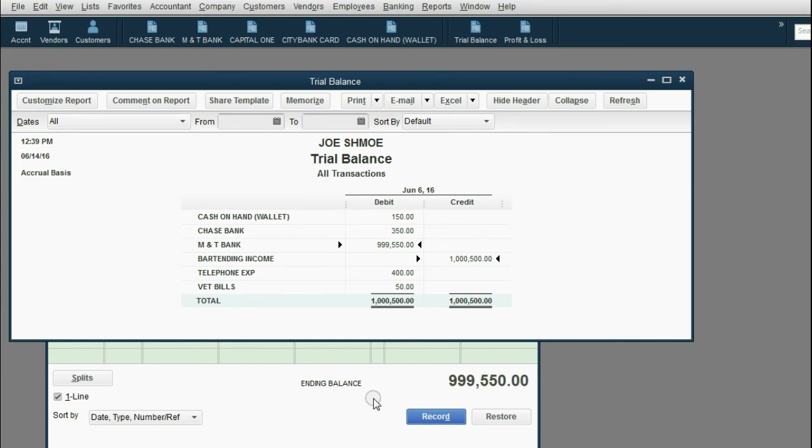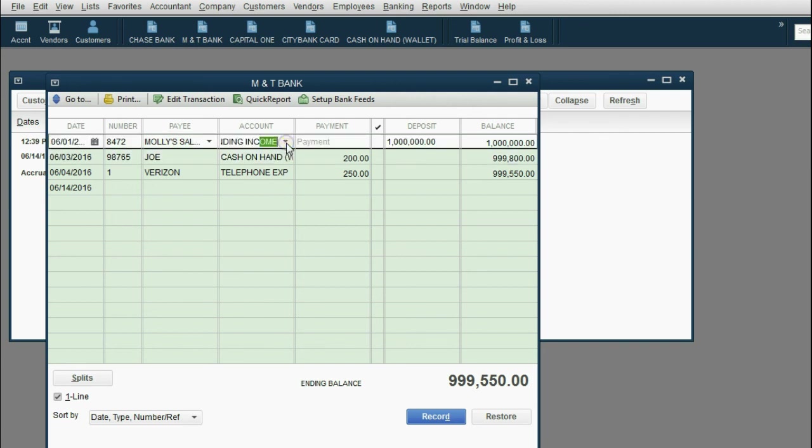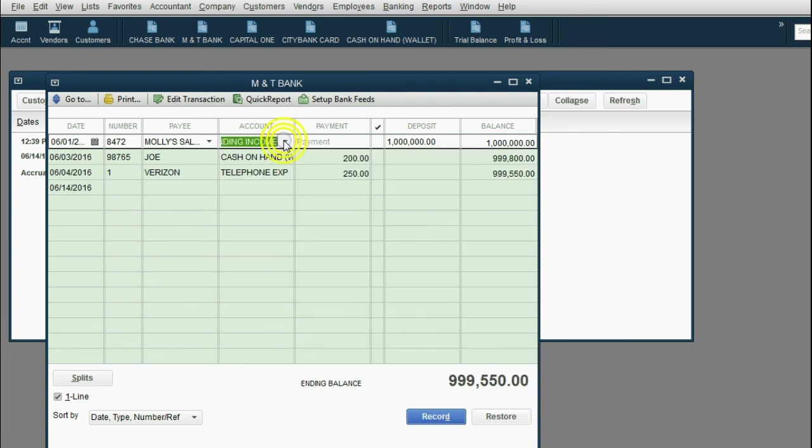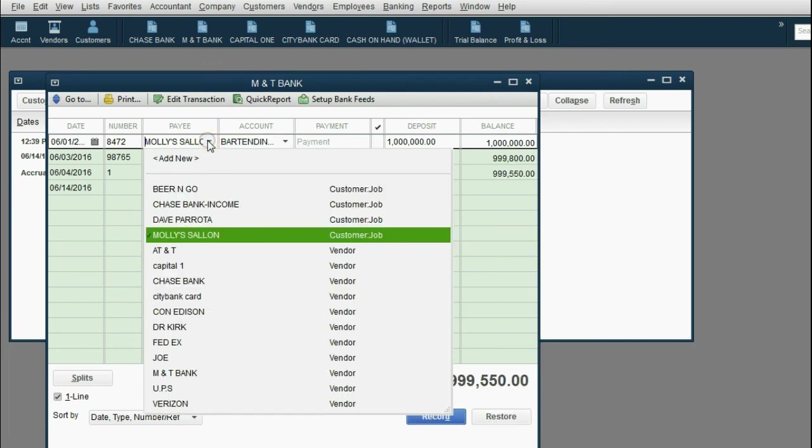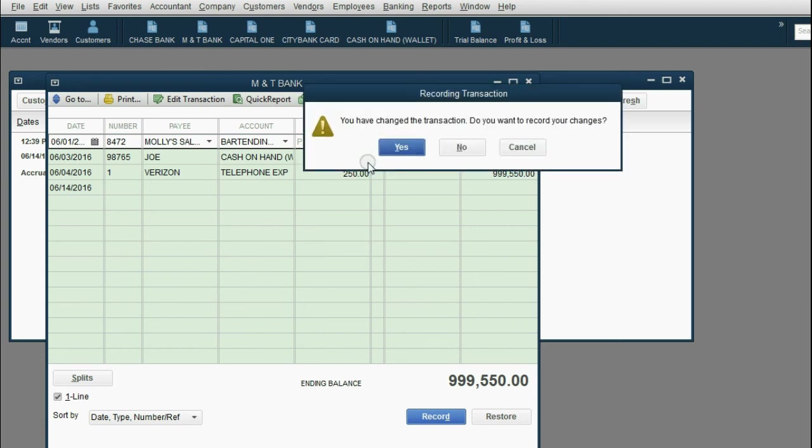Don't worry. You could always change it back. When you come back, you can change any part of the transaction that you already recorded. You can click here and make it a different income account. You can click here and make it a different person involved in the transaction. You can even change the date. But look what happens as soon as you change it back to what it was supposed to be.